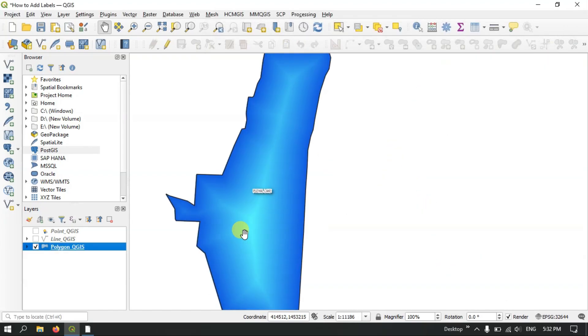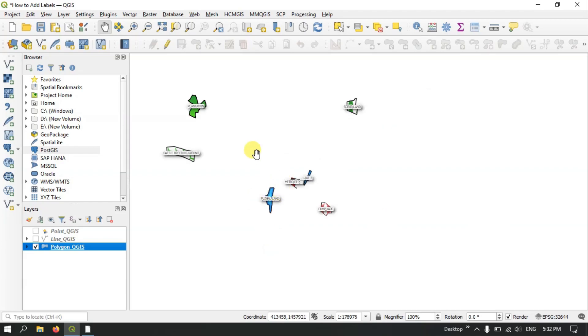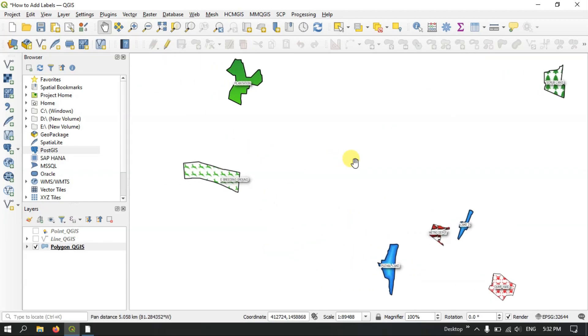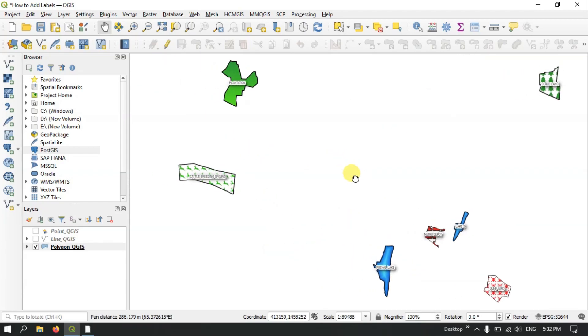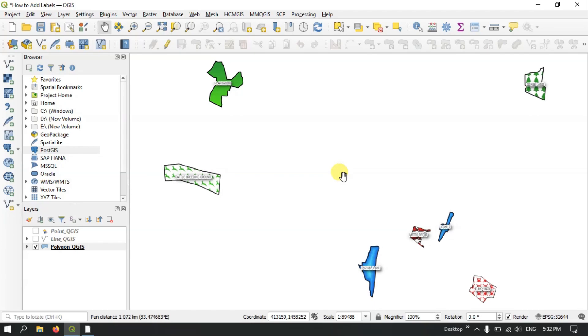You can see the result here. Likewise you can label point, line, and polygon in QGIS. If you have any doubts please ask in the comment section — I will be answering your questions. Thanks for watching Terra Spatial. Goodbye everyone.